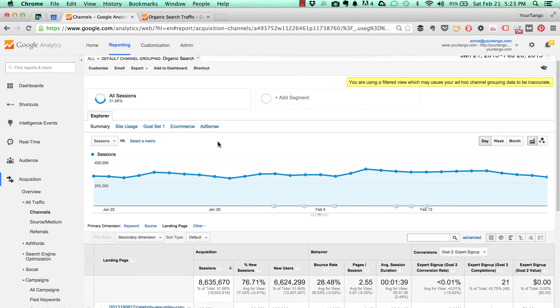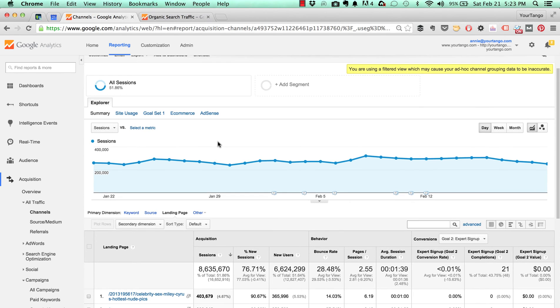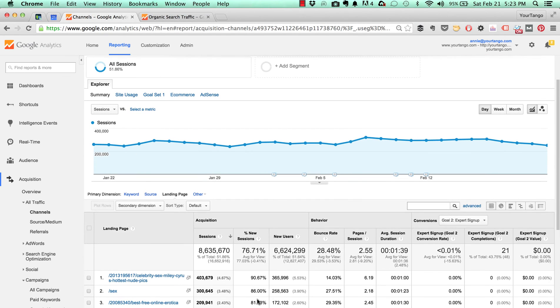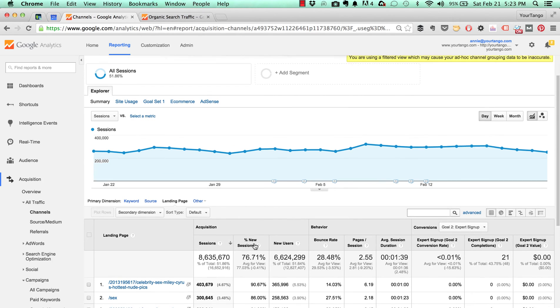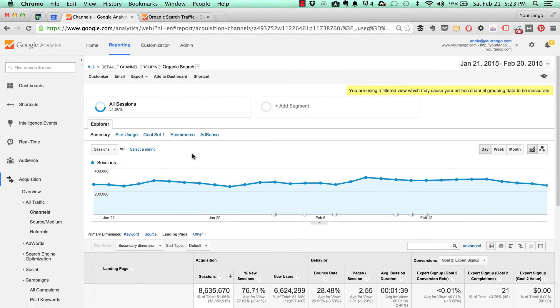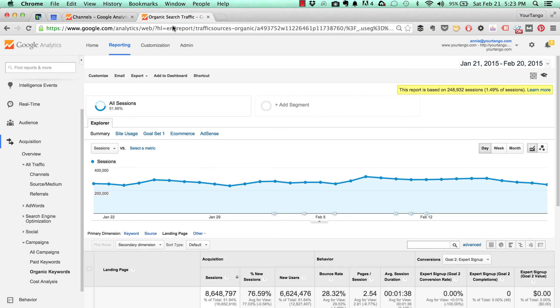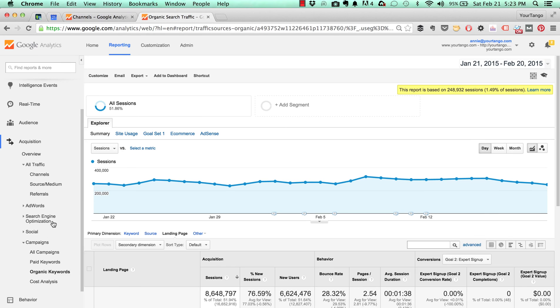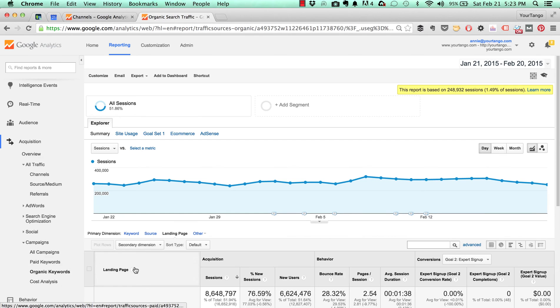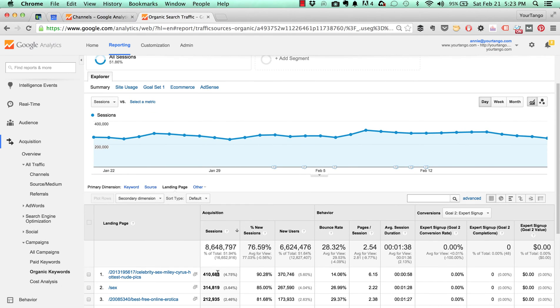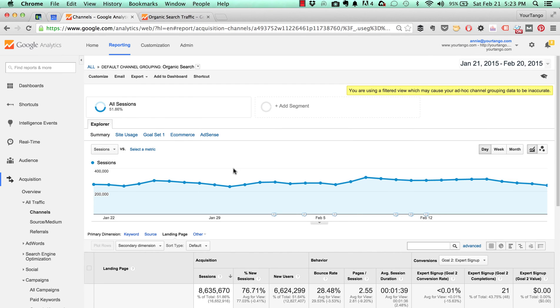If we look at the sessions here for some of our organic landing pages, which again are kind of hubba hubba, you'll notice they're very different from this report. This is the landing page report under campaigns and you'll notice I have slightly different numbers, and that's because it's sampled.